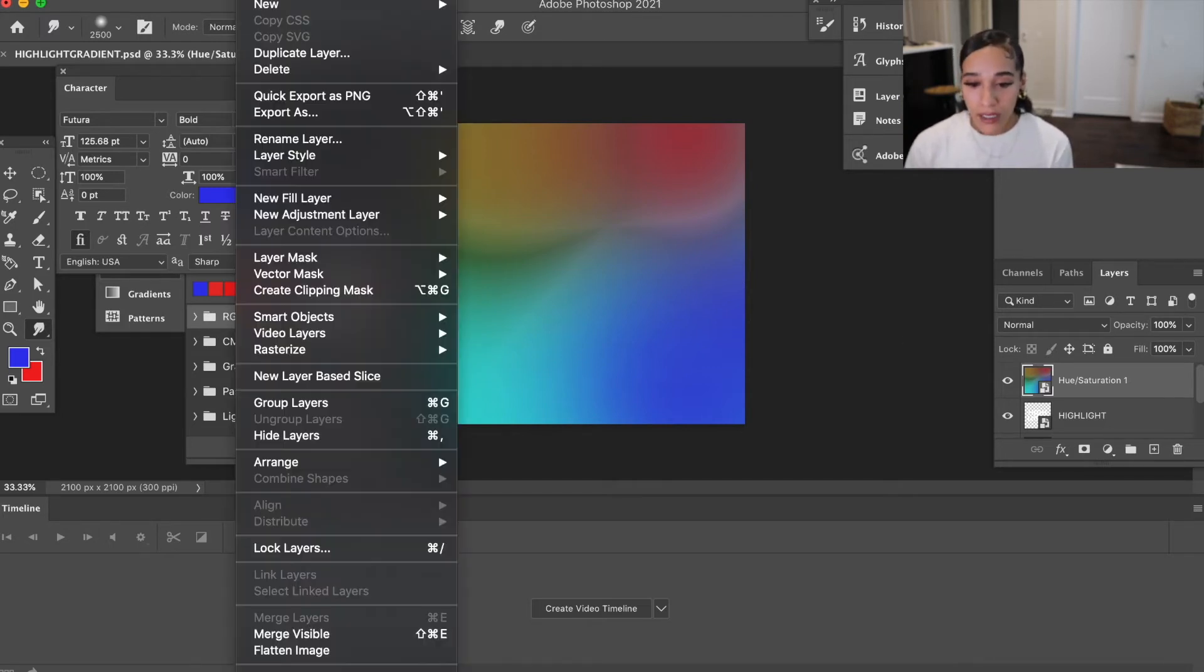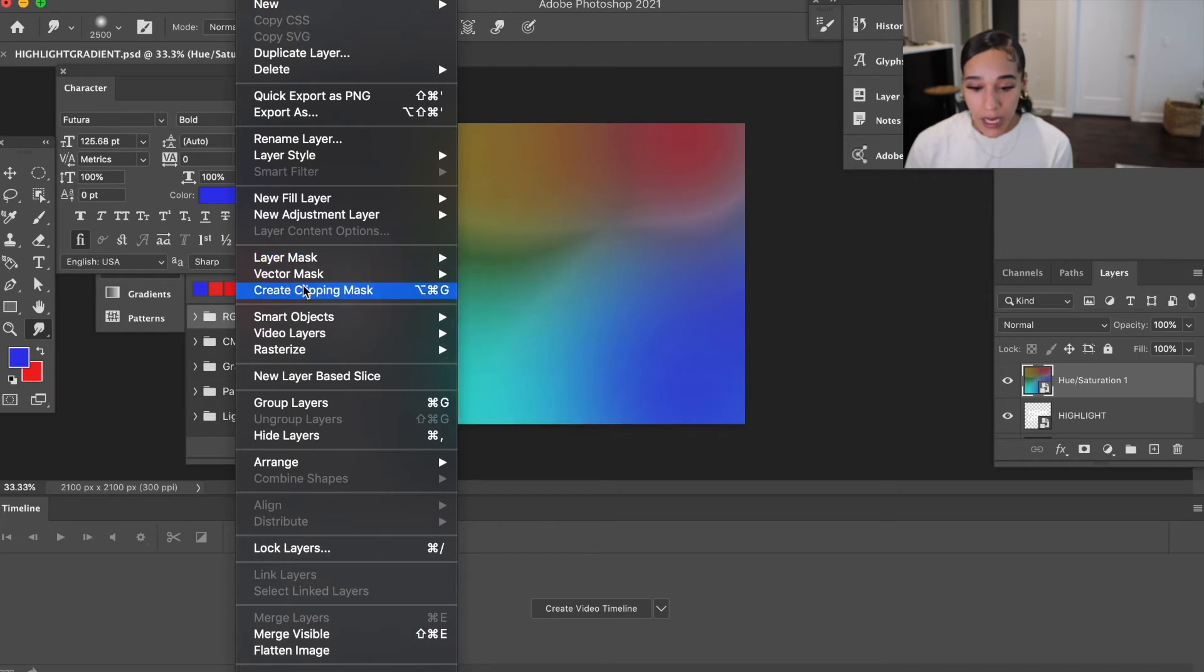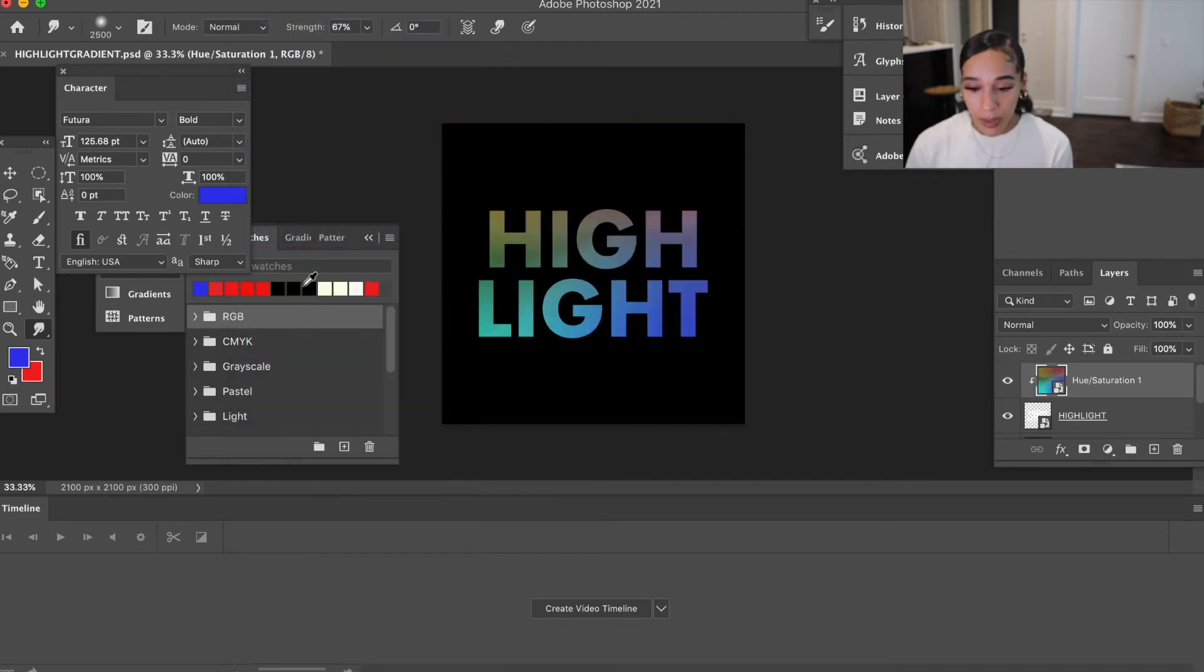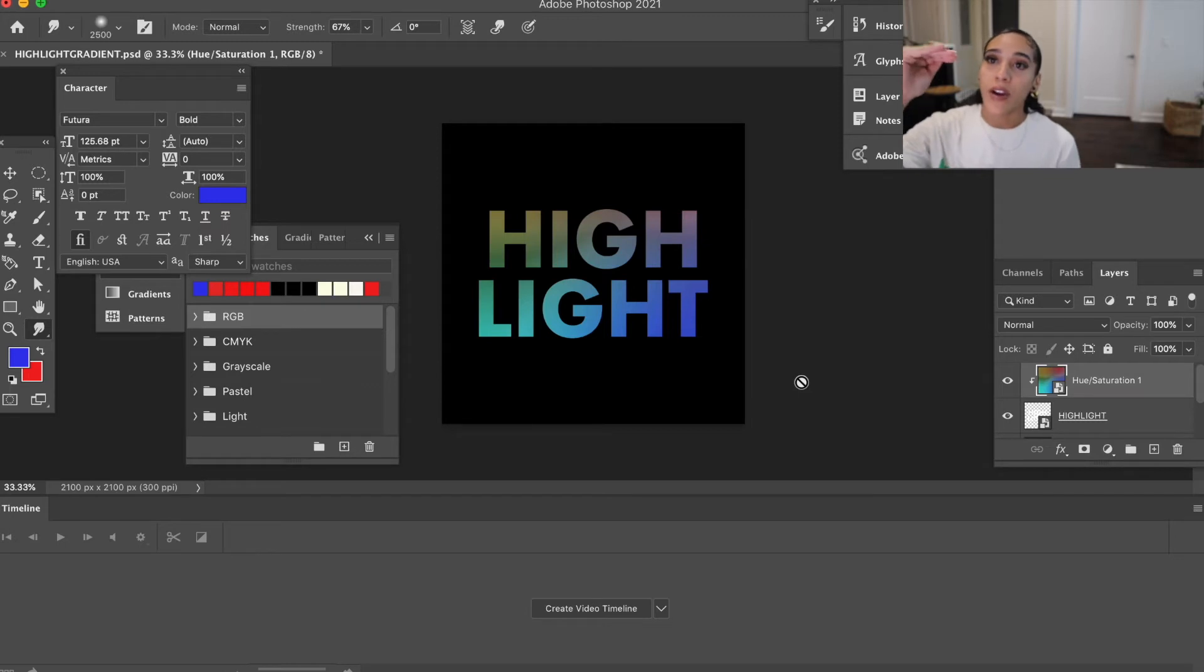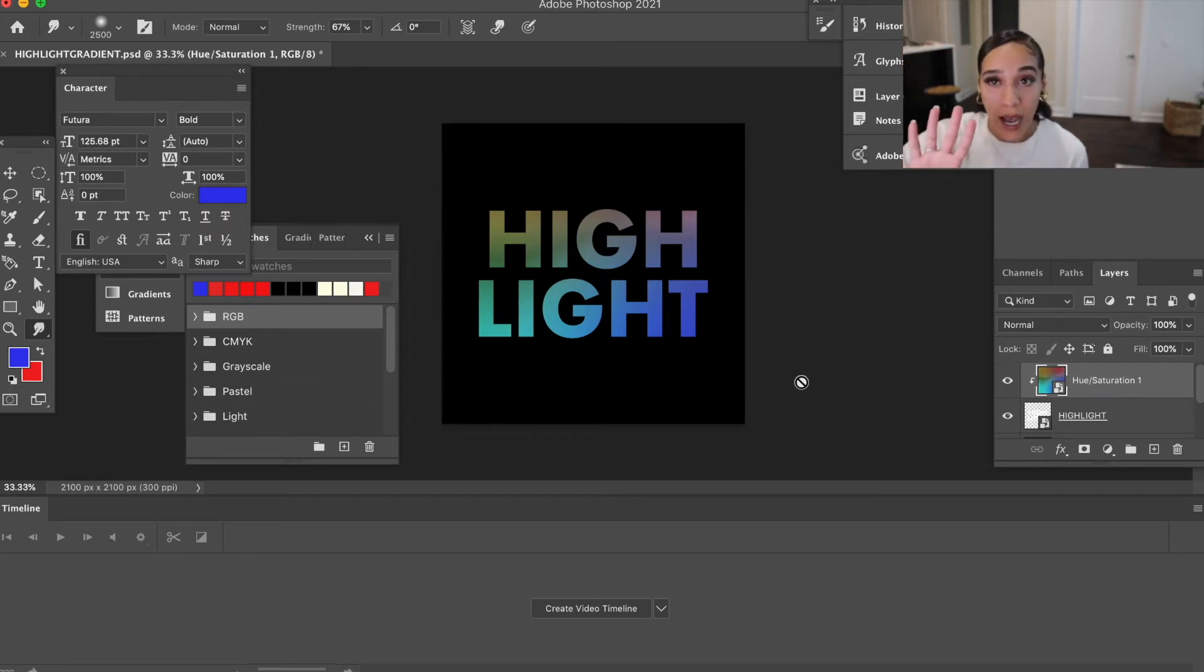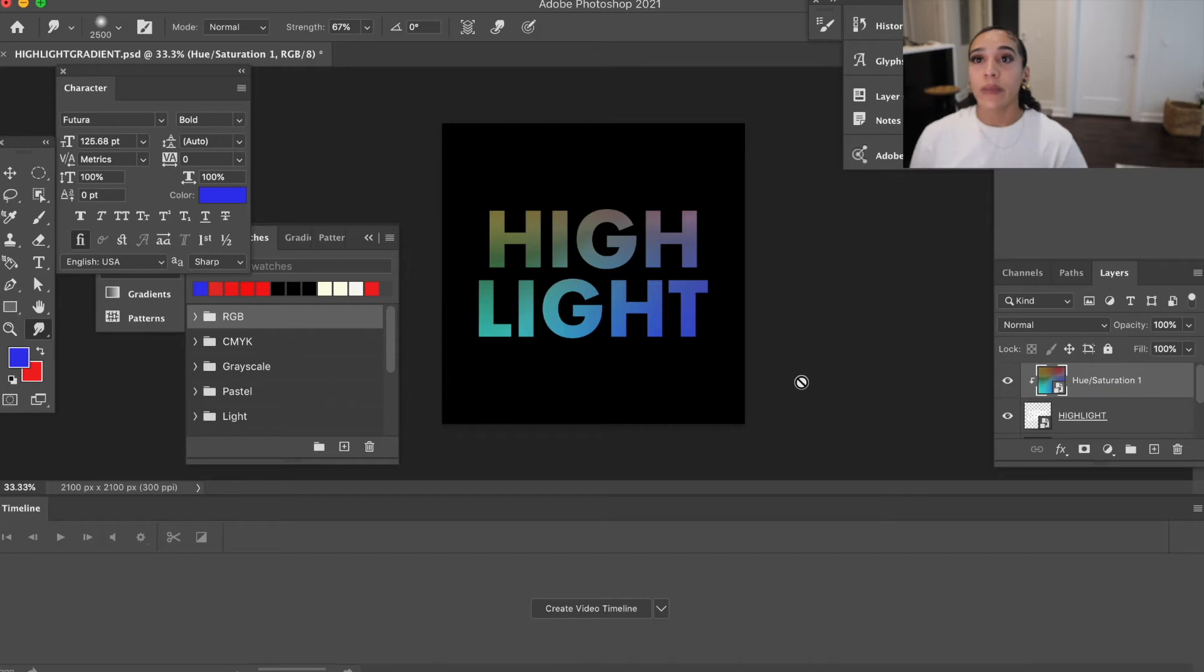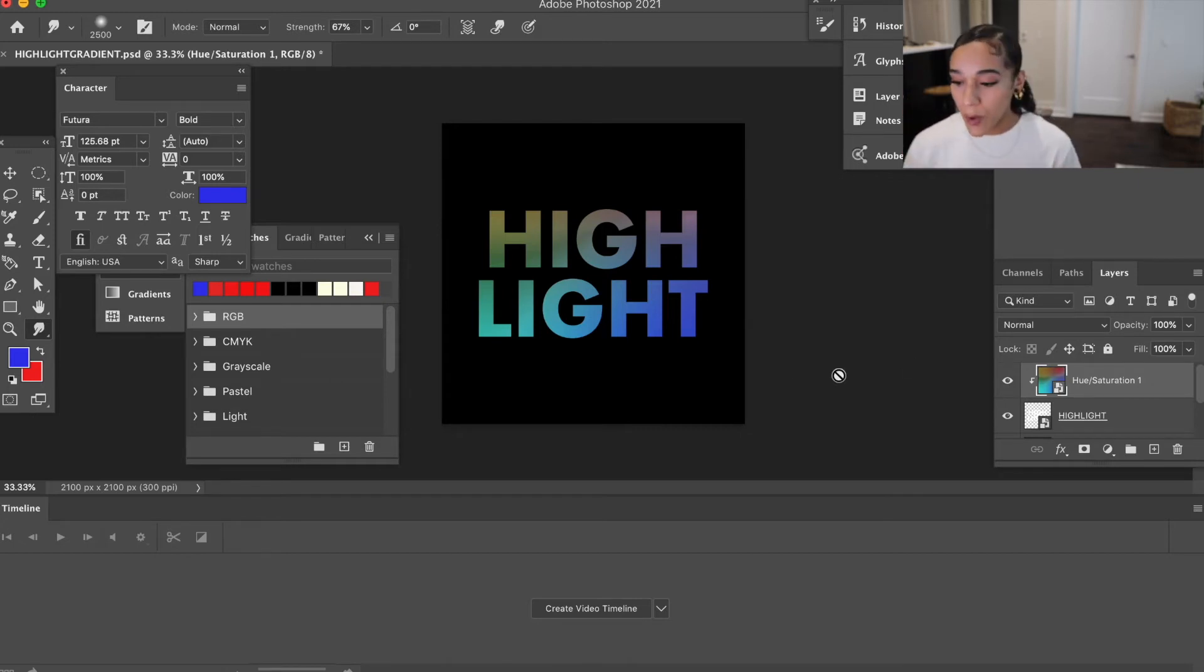So I'm going to go ahead and take this layer, go to Layer and create clipping mask. By having the layer above what you want it to go inside, once you create that clipping mask it clips it into that object. So there you go, now you've got your layers.